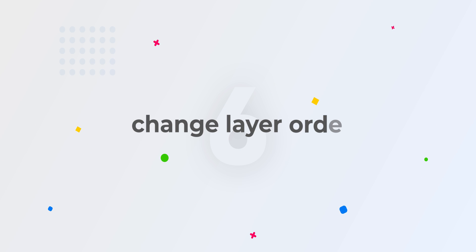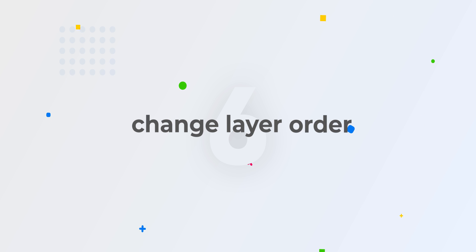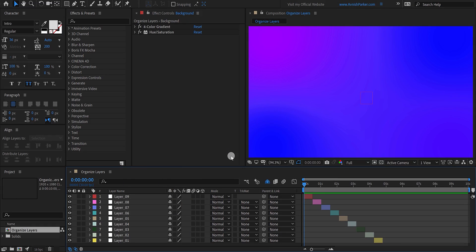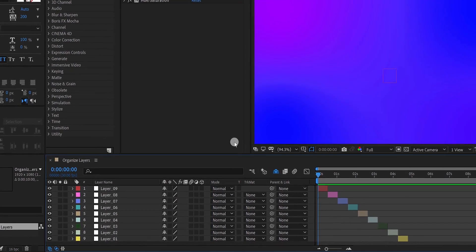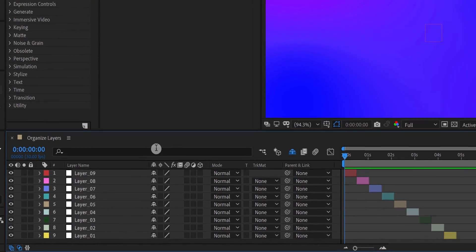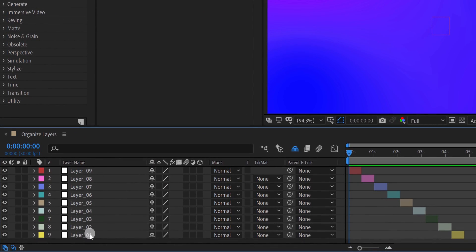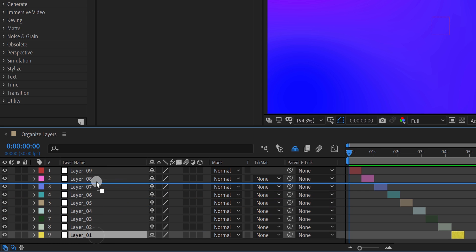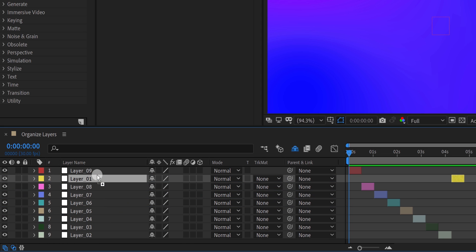And the last technique is changing the layer order. You can reverse the layer order very easily. Let's see how it works. Let's take an example of these layers. Right now the top layer is called the layer 9, and the bottom layer is called the layer 1. If you want to reverse the layer order, you have to place the layers individually. But it can be a real pain when you are working on many layers. You cannot do it manually. Let's see how we can do it very easily.